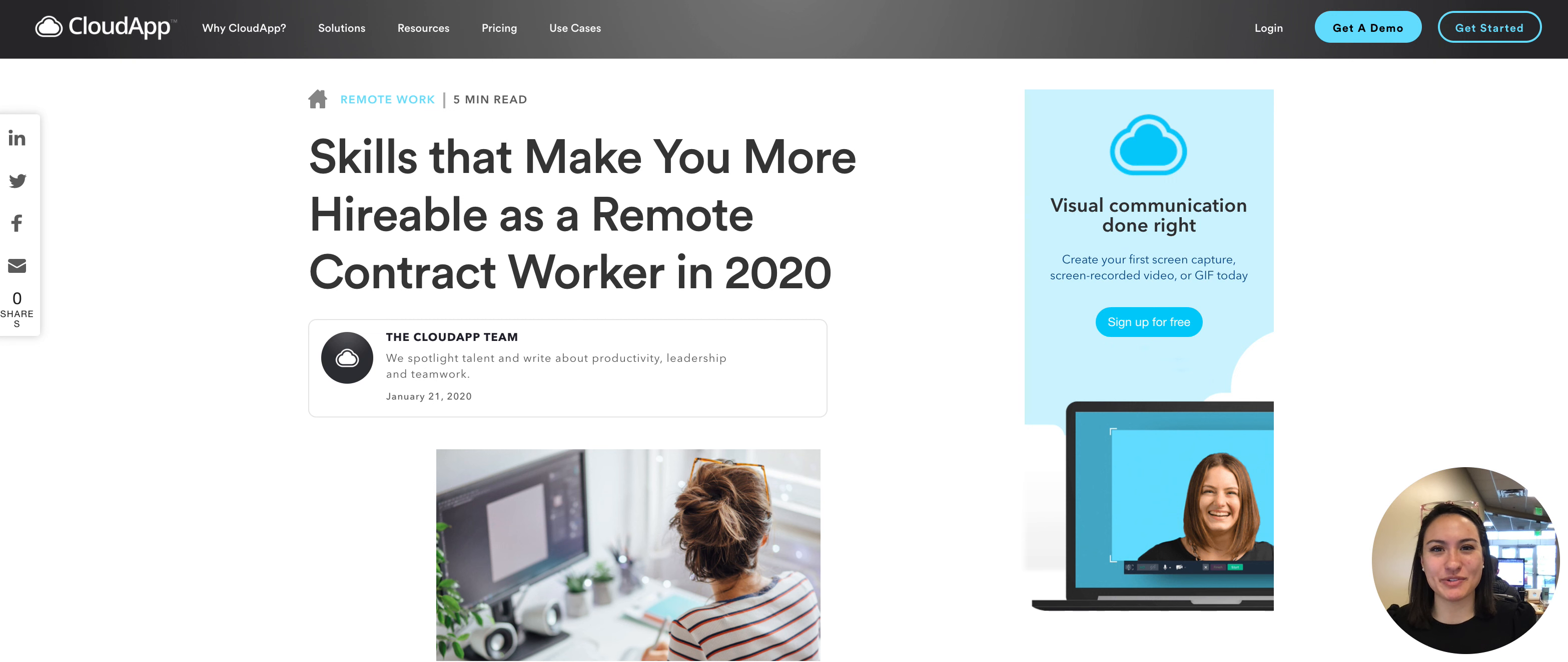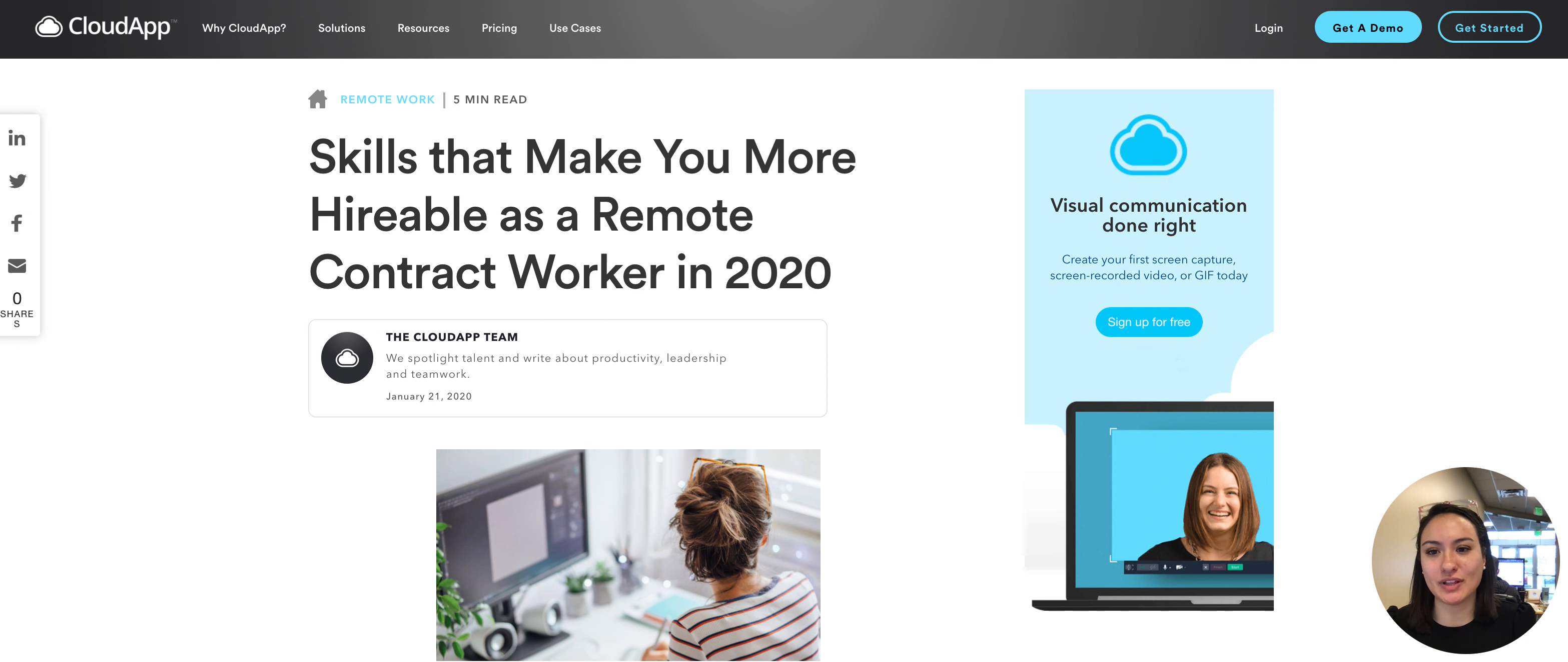Hey there, it's Miley with CloudApp. Today we have a guest post from Hunter Amato about the skills that make you more hireable as a remote contract worker in 2020.